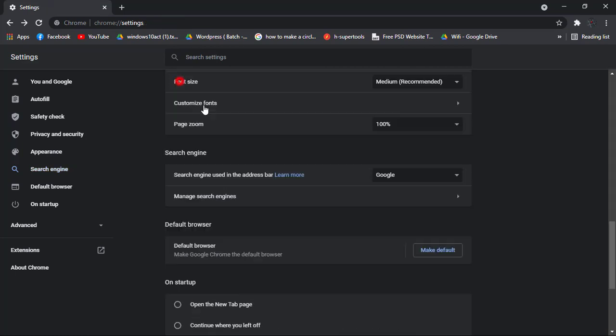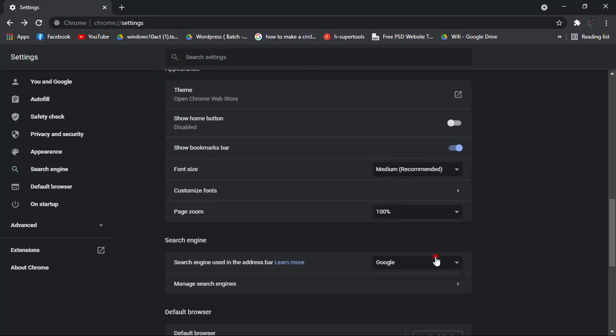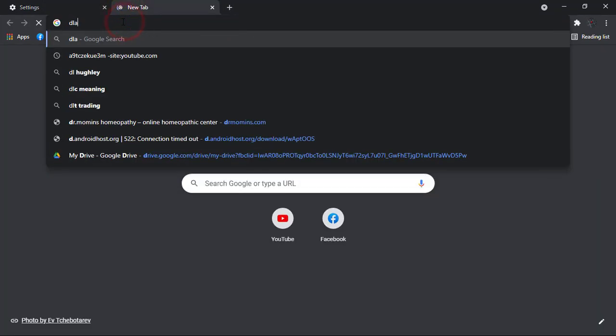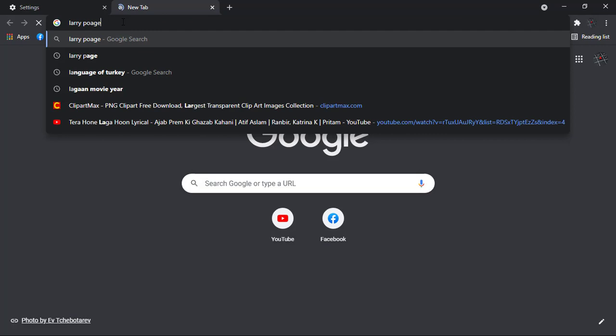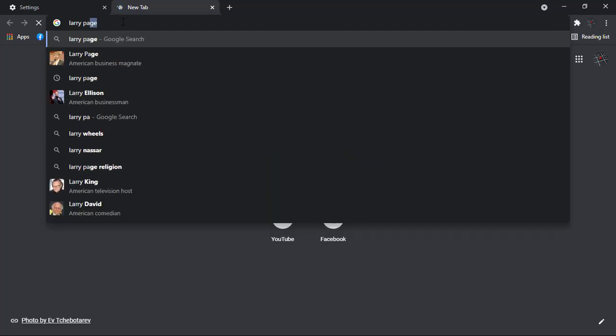And as you can see that now my search is only with Google automatically and this is the best one I think for me. This is how you can remove all your search engines other than Google and use it.